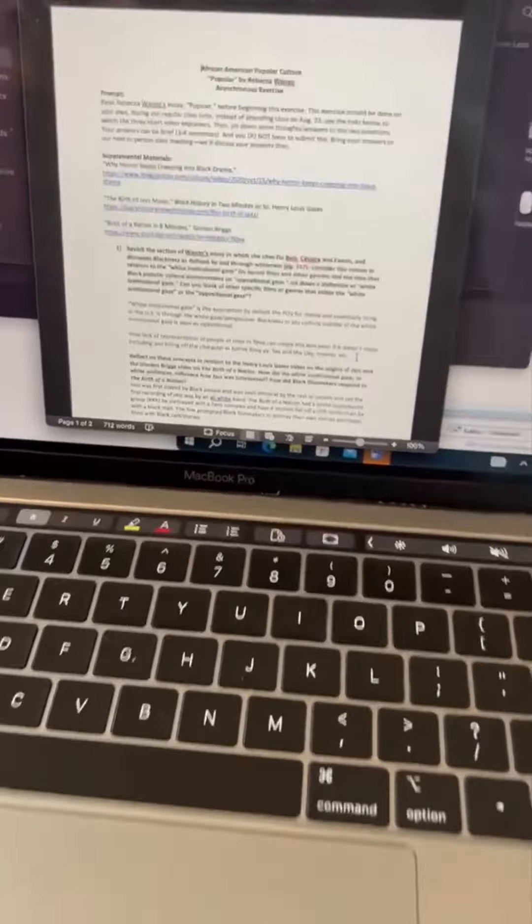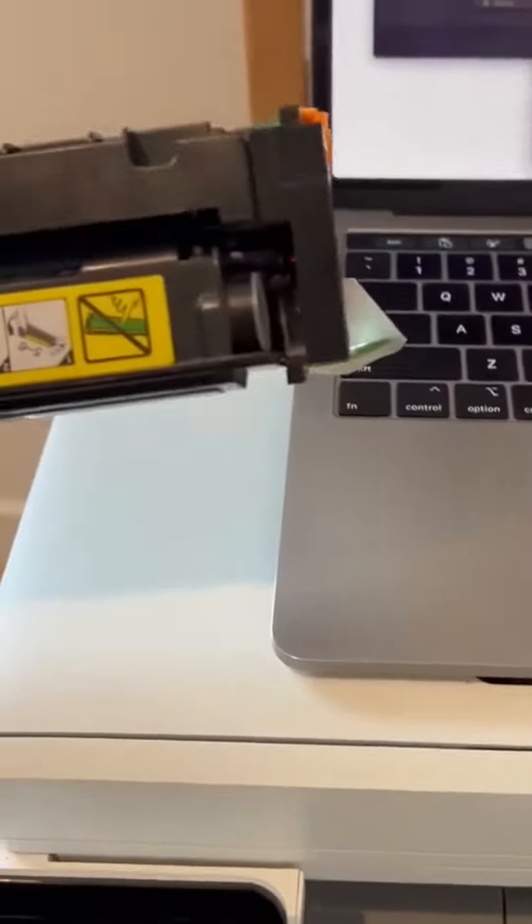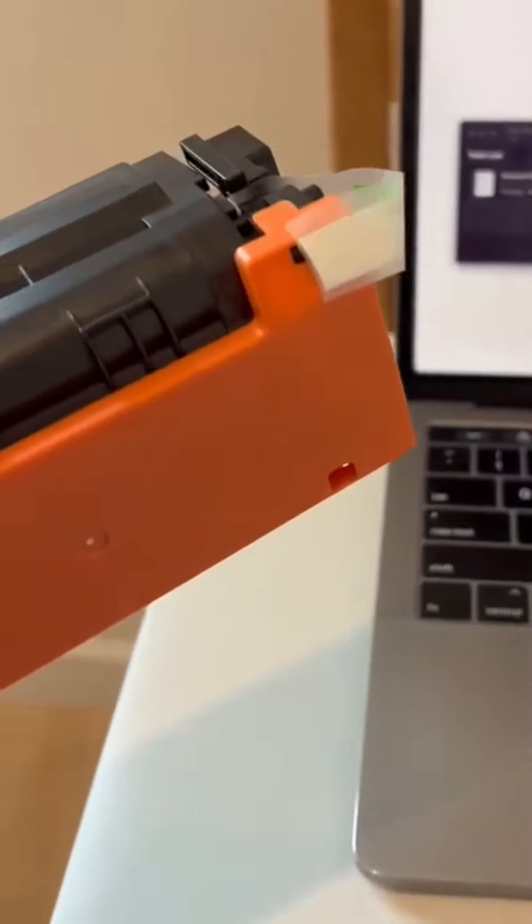The prints come out looking real good and professional, pretty much like anything you'd get from Staples or something like that. Just super crisp and clear. And yeah, I mean otherwise it just works super well.